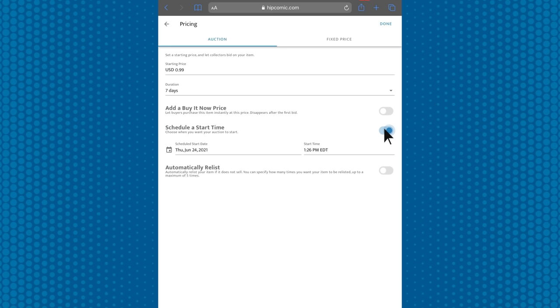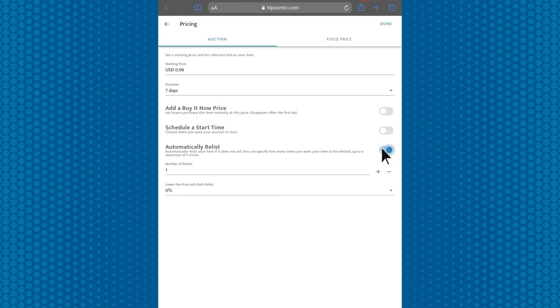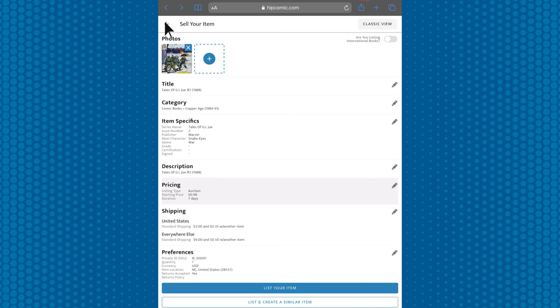If it doesn't sell, you can turn this on to automatically relist the item. The starting price is set at $0.99 automatically, but you can freely edit that as well.